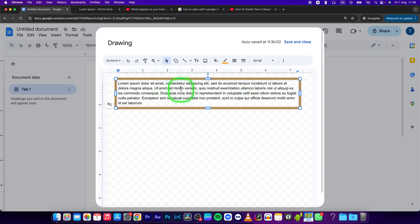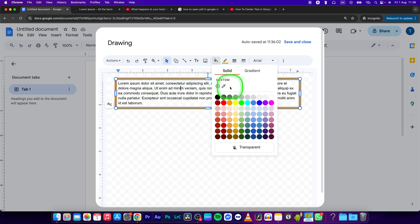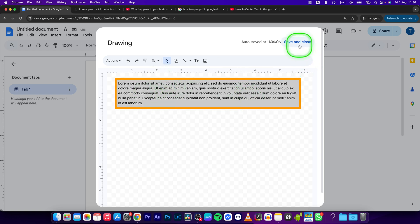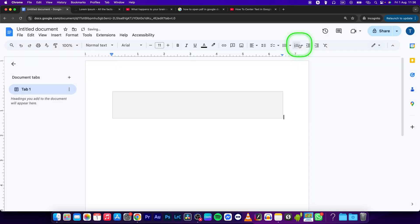And you can also select a fill color if you want, so let's say gray, and then press Save and Close.